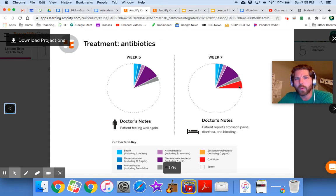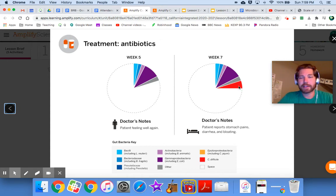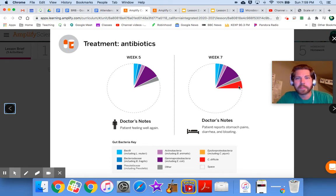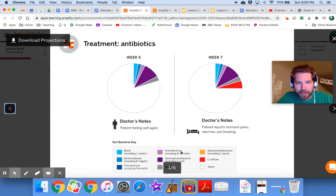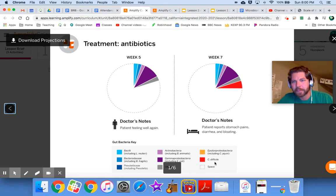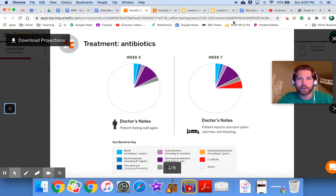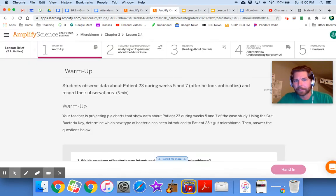It's nice that they made it red because it really stands out. Let's look at our key down here — there it is — the red one is C. difficile bacteria. Oh dear.